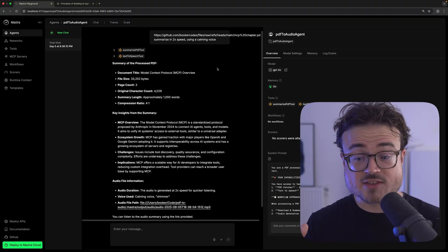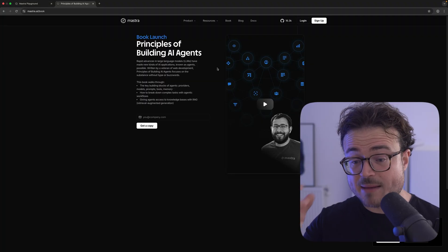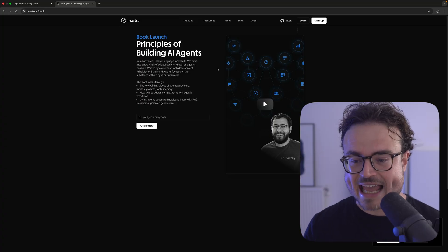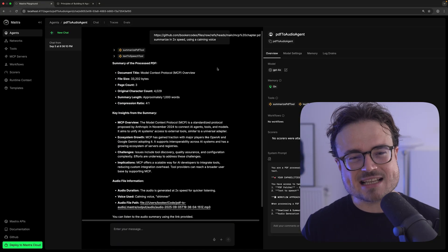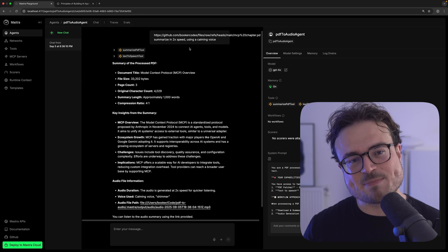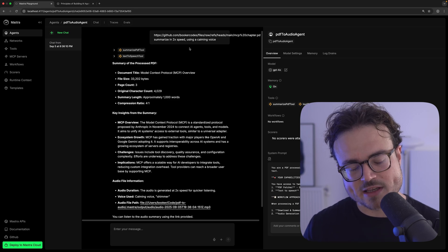Essentially, this is an AI agent that takes a PDF — like a book or an exported webpage — and narrates it using OpenAI according to the preferences you specify. For instance, here I'm taking a chapter of the Principles of Building AI Agents book and asking the agent to summarize it at 2x speed using a calming voice.